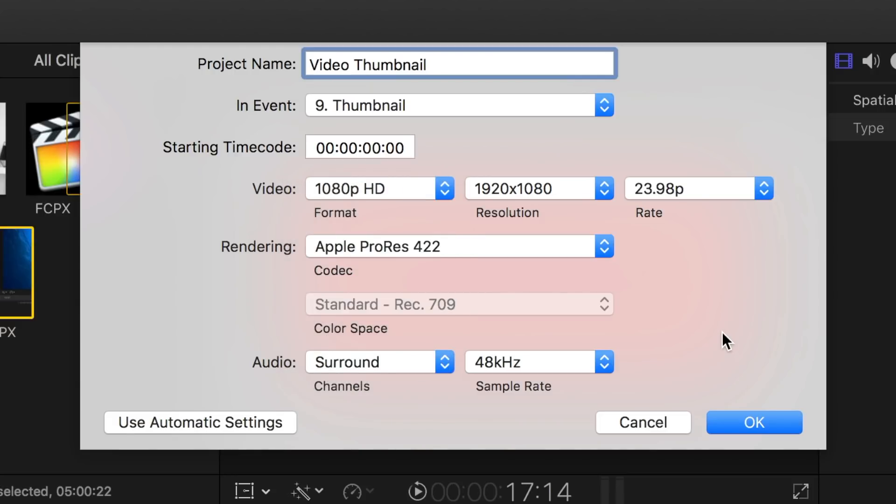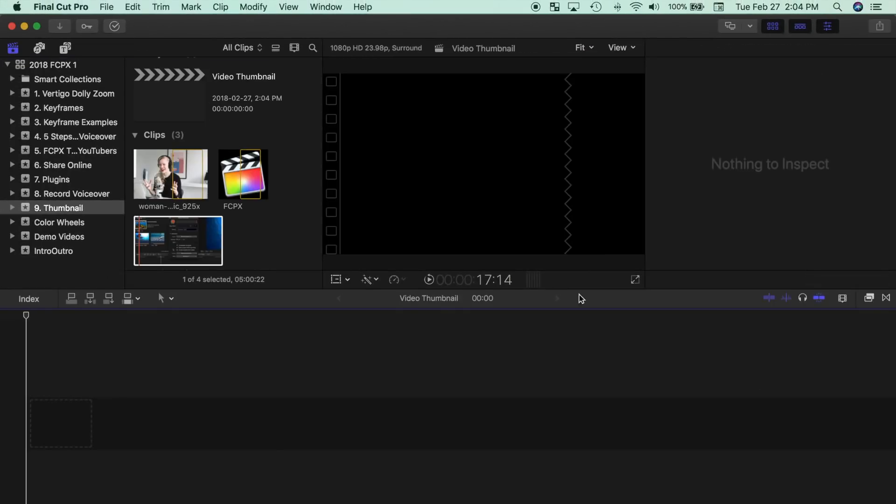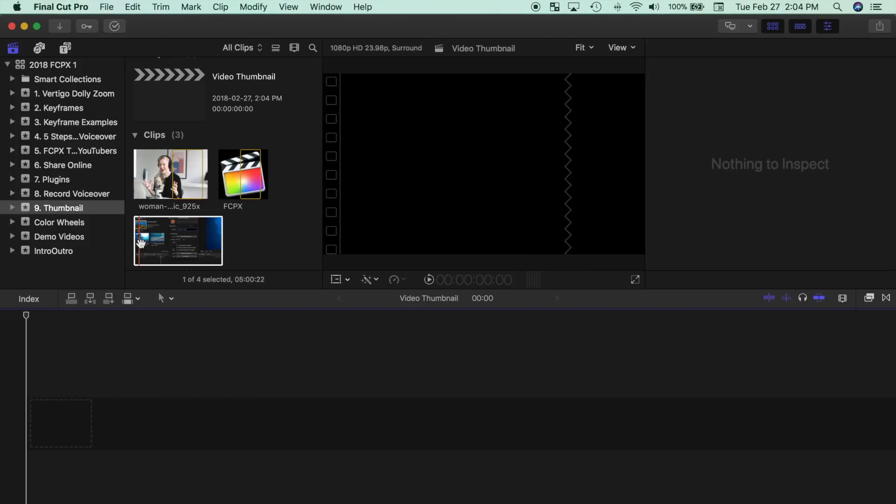Since your final project will be a still image, the video frame rate and the audio options don't really matter here. Next, for your main thumbnail image, you have a couple options.